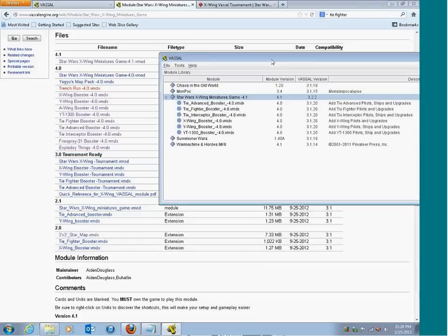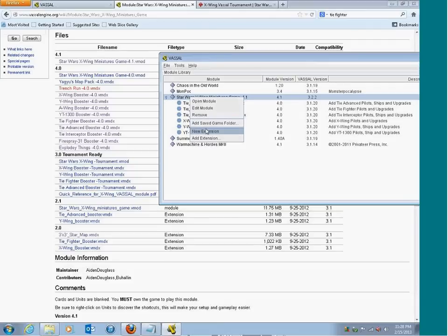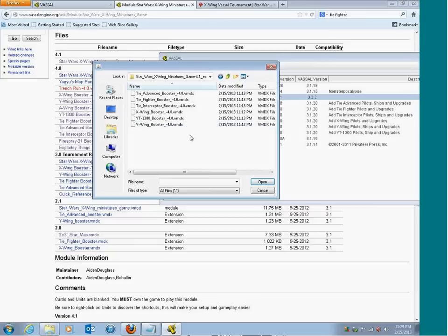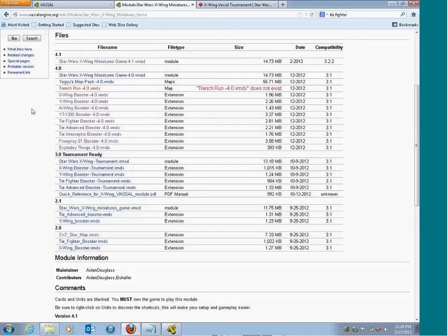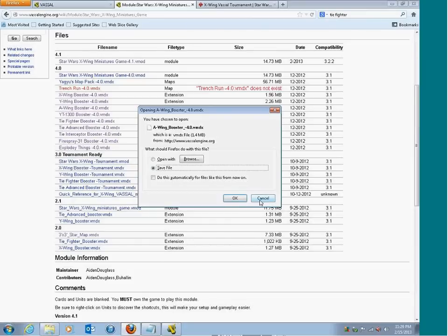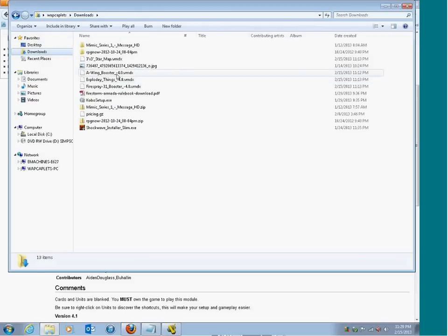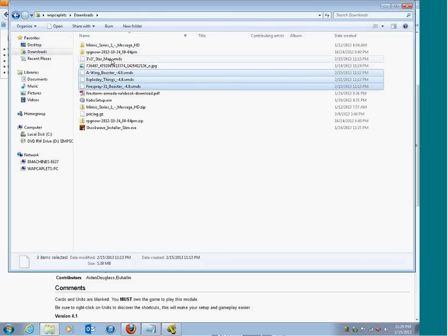There are only a few more to go — it would be the A-wing and the Fire Spray. Those are the ones that you're missing.